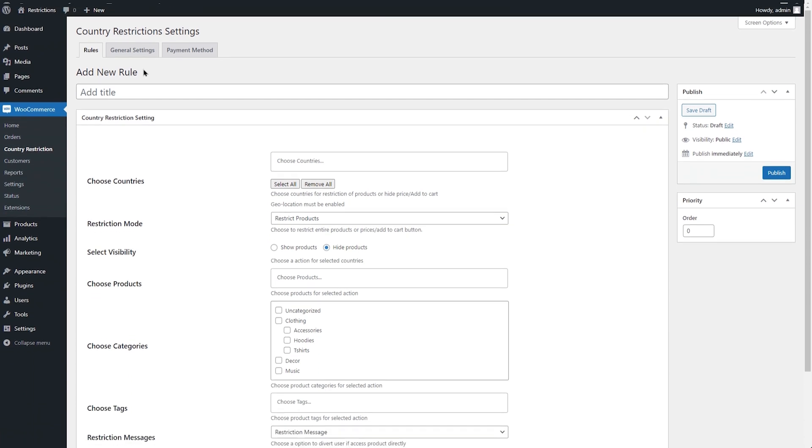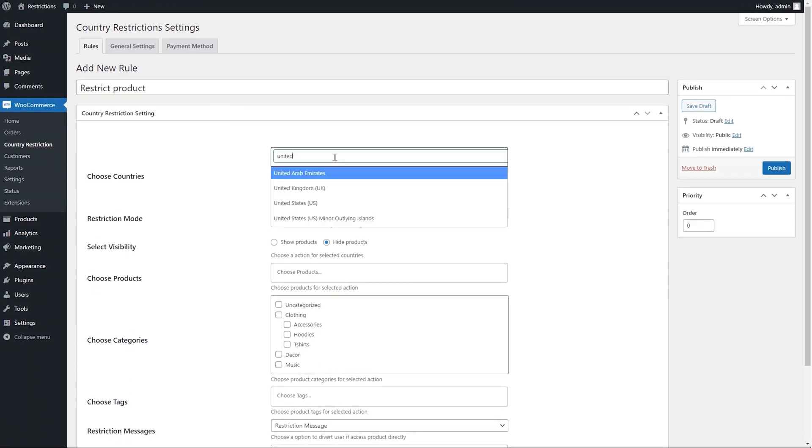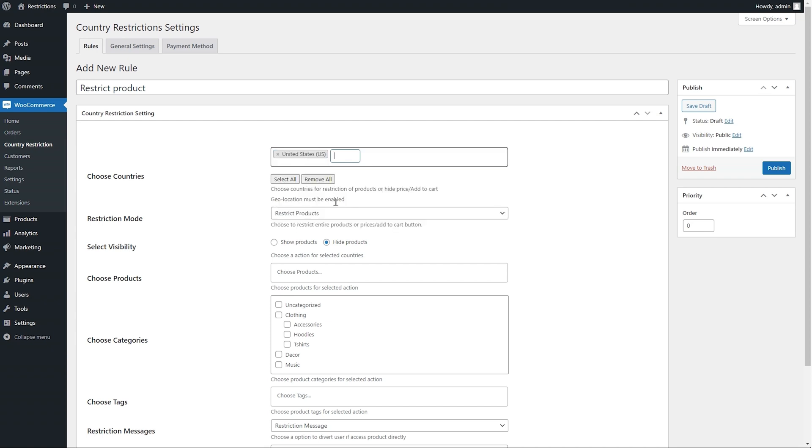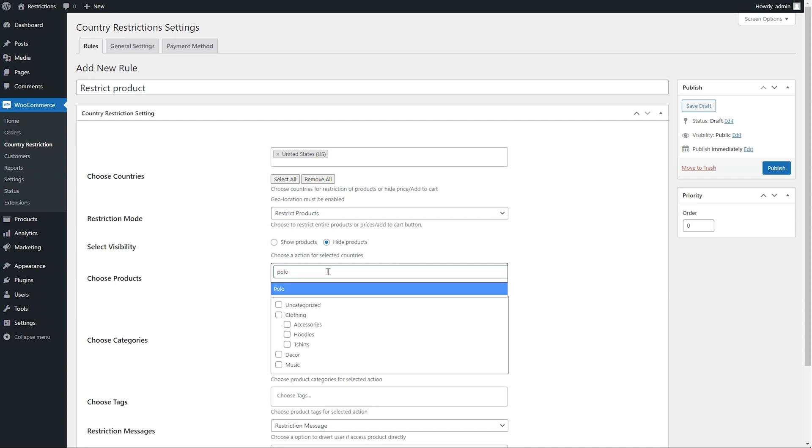Now let's add another rule and hide a product. We will select the United States again and choose Restrict Products from Restrict Mode dropdown. Let's hide the polo shirt.